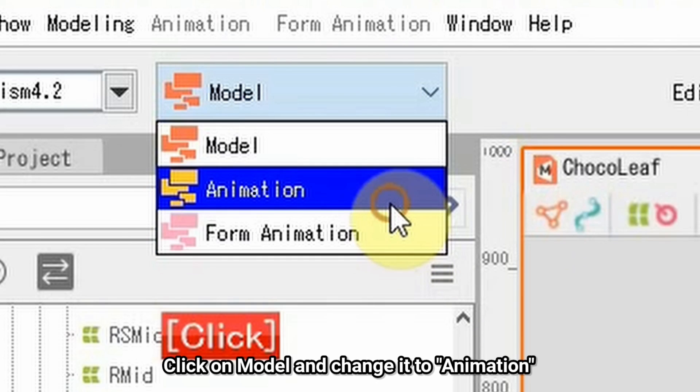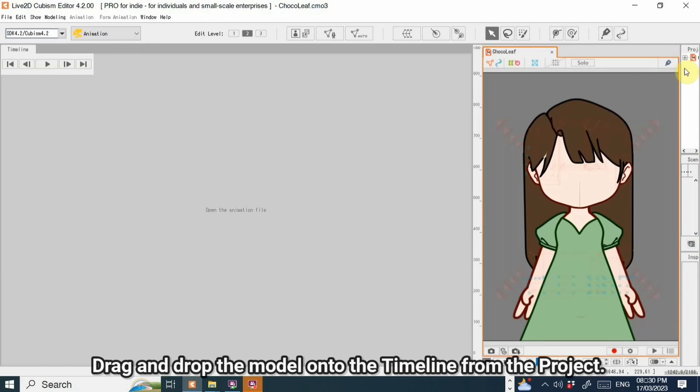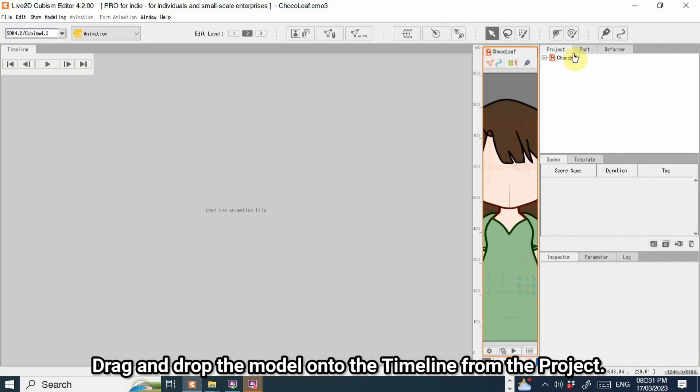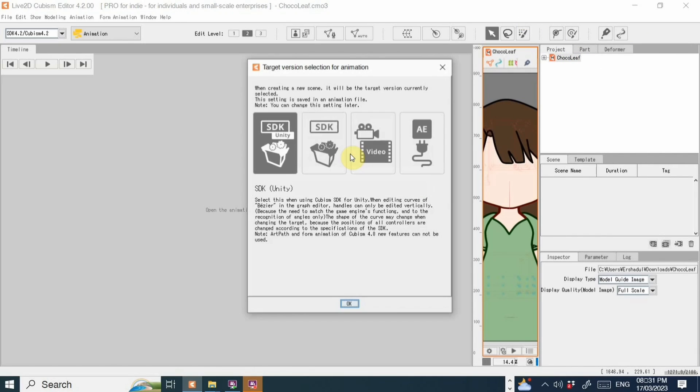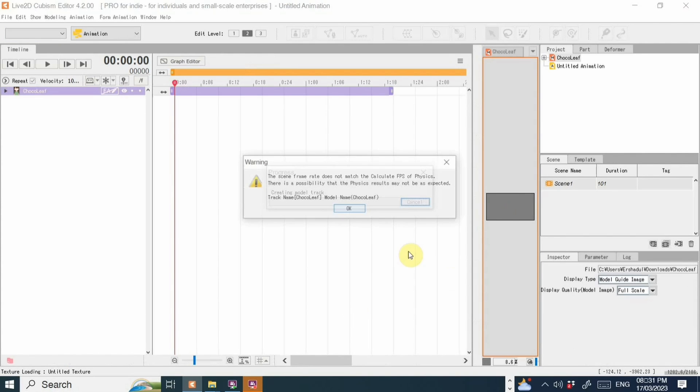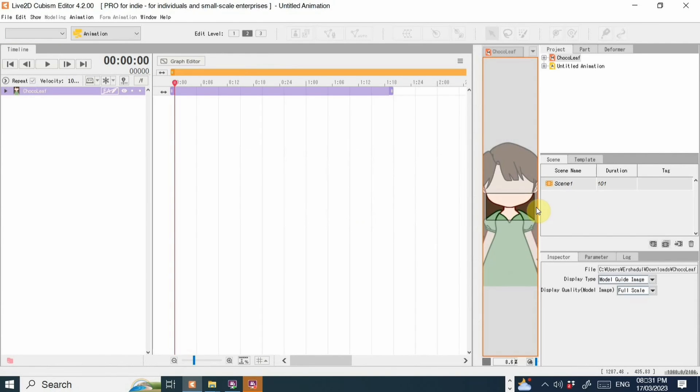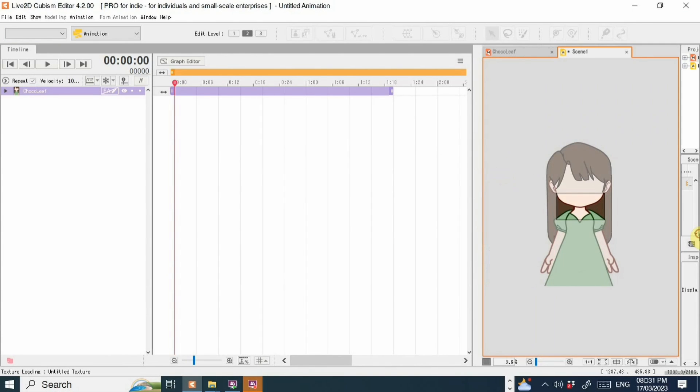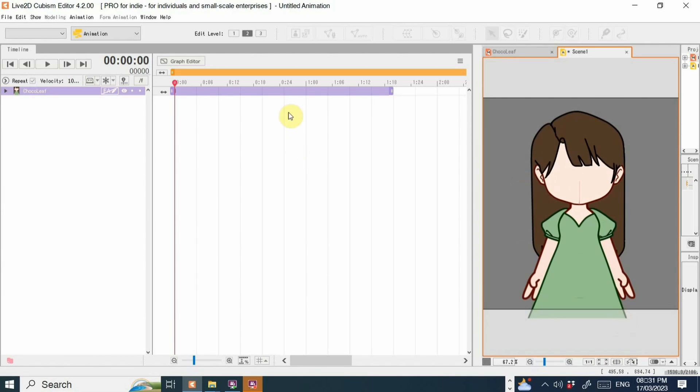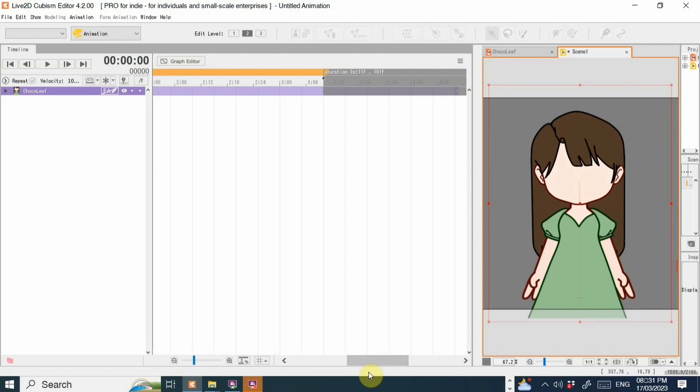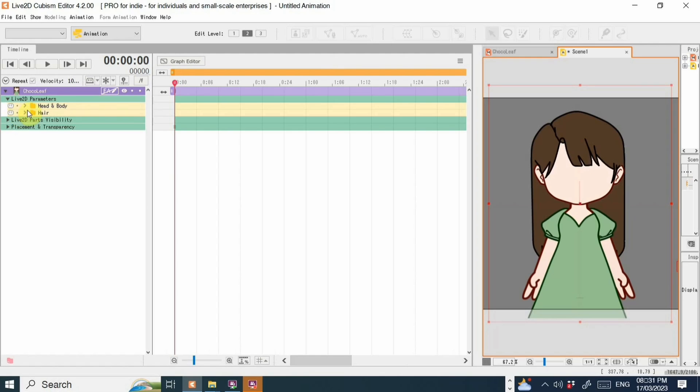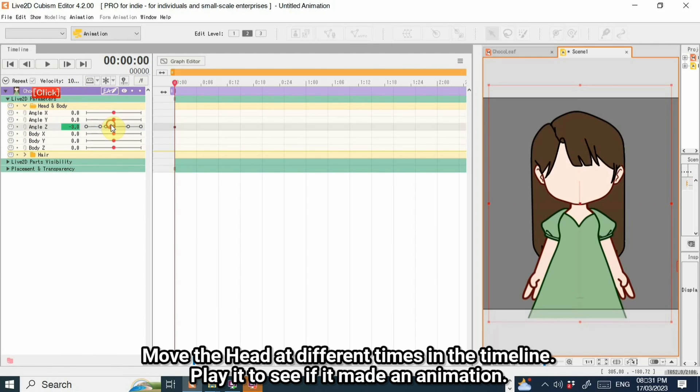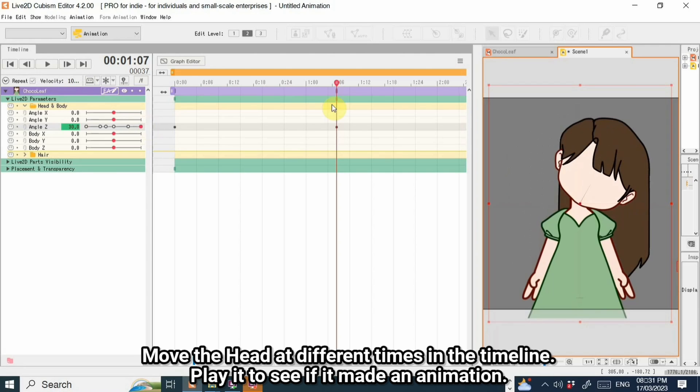Click on Model and change it to Animation. Drag and drop the model onto the timeline from the project. Move the head in different times in the timeline. Play it to see if it made an animation.